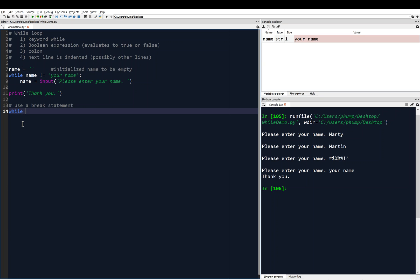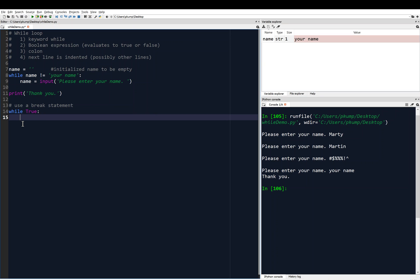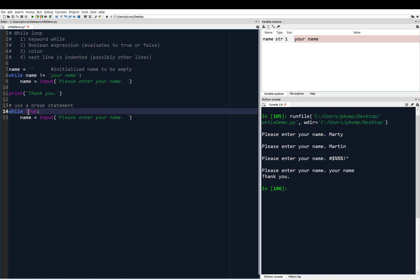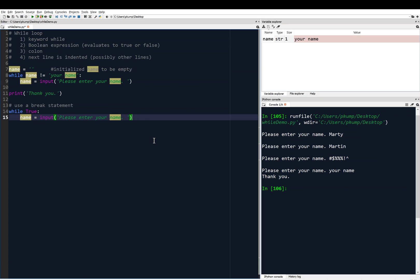Instead of initializing name first, I'm going to start with the while loop. I'll say `while True:` — True is always true, so this will keep looping. Unless we do something crafty, we're going to have an infinite while loop here because it's always going to be true, so we're going to have to somehow break out of it — that's where the break statement comes into play.